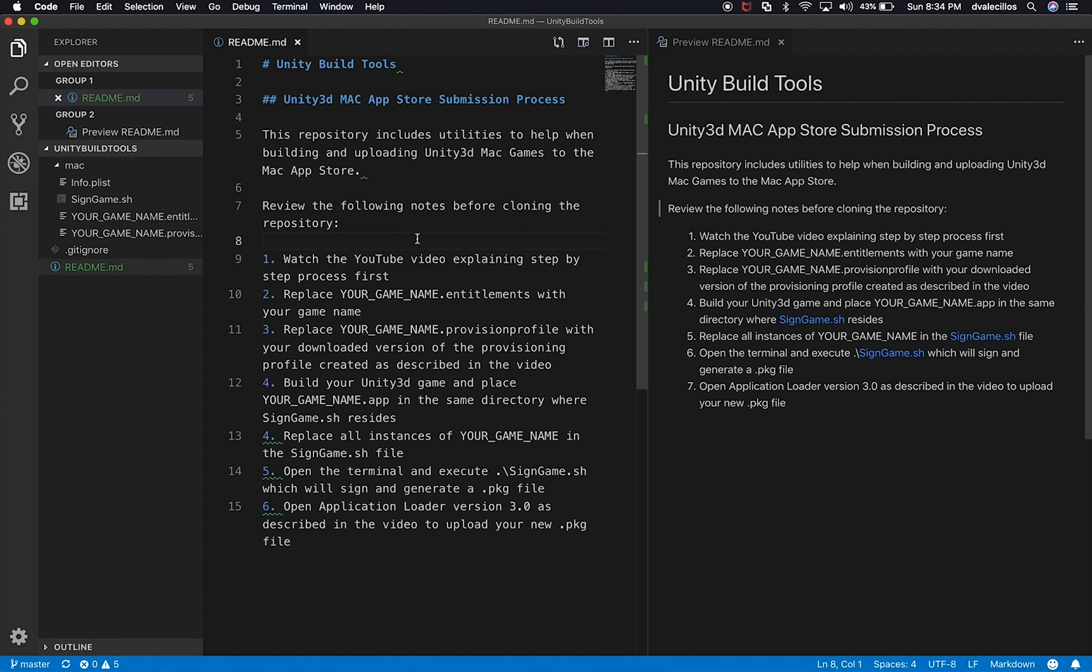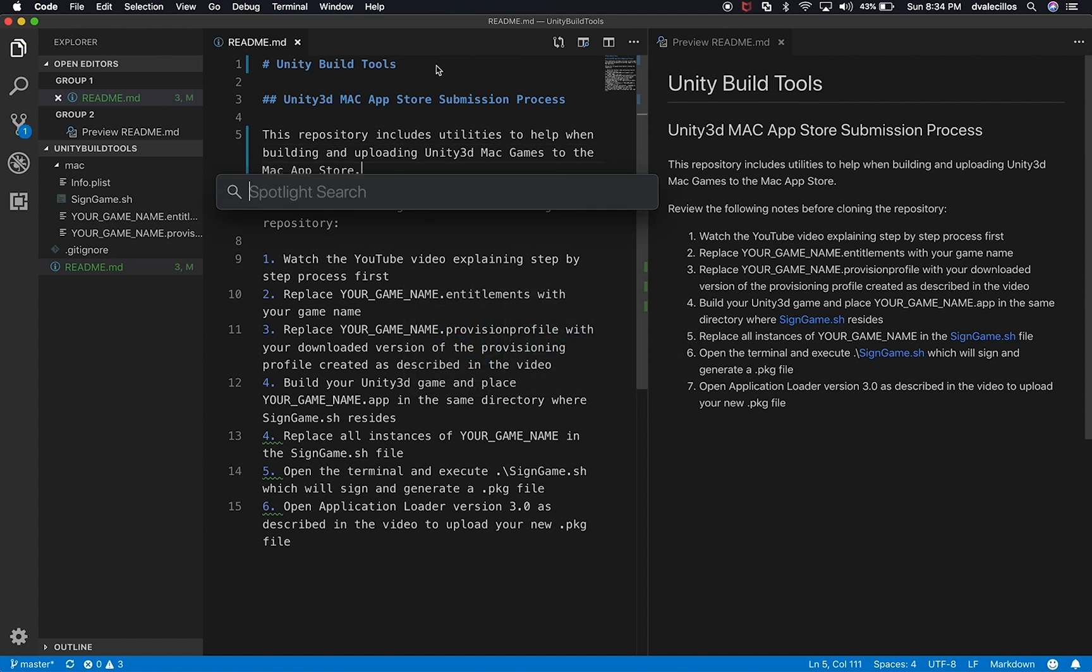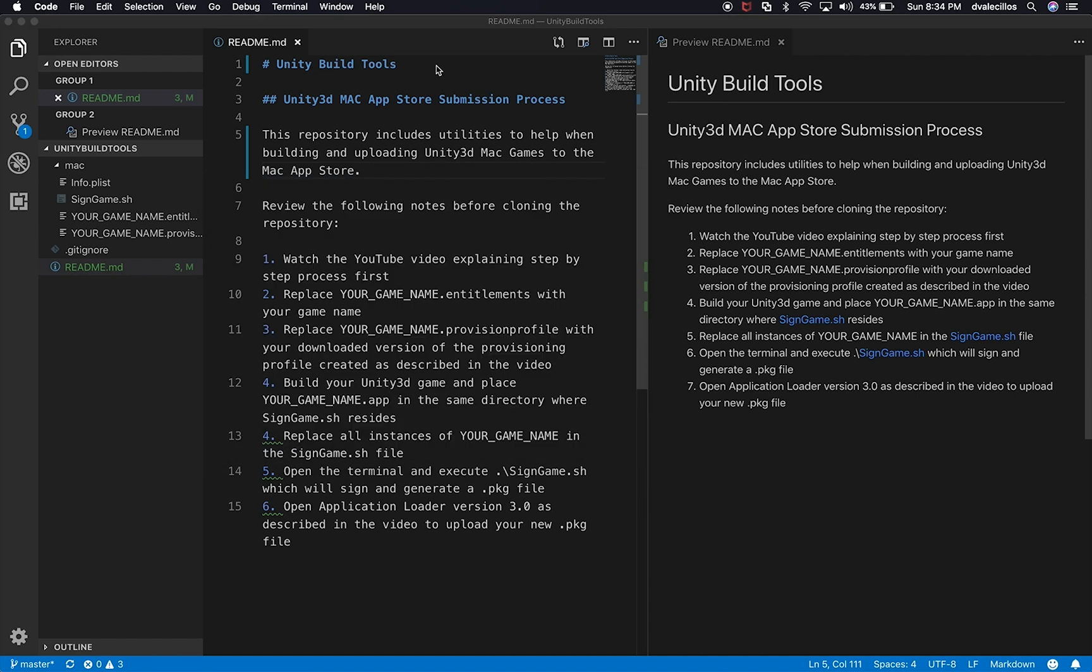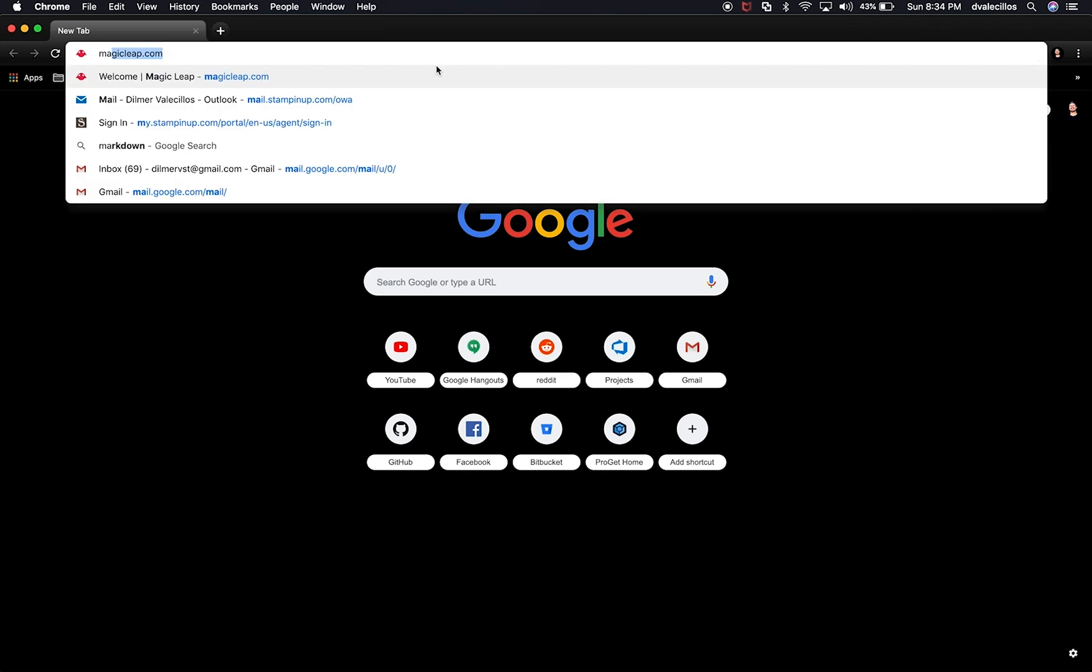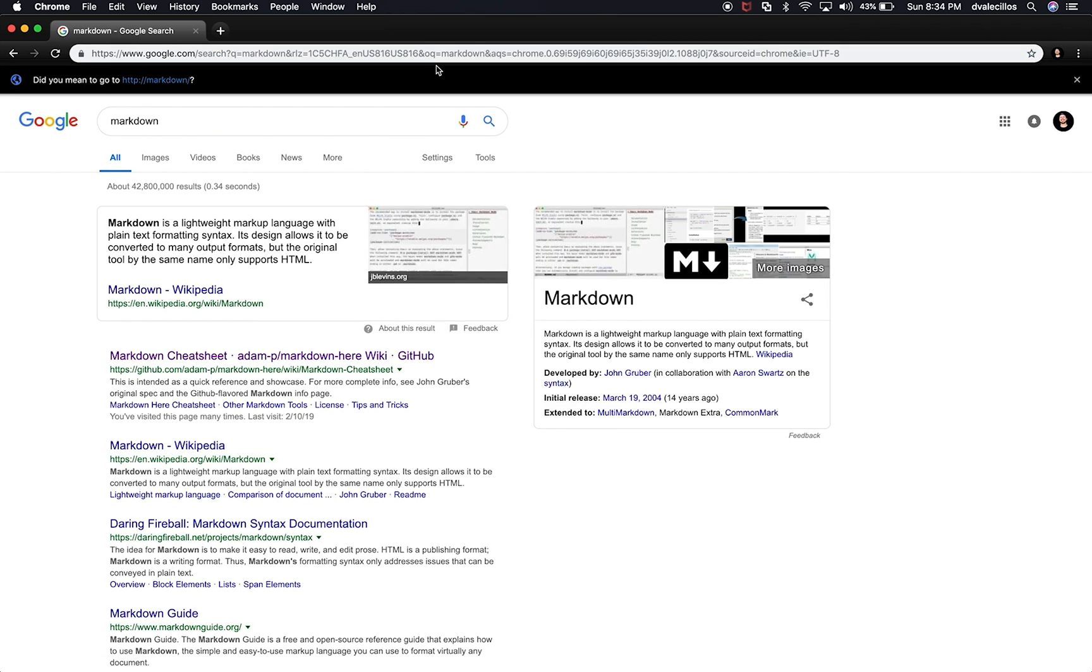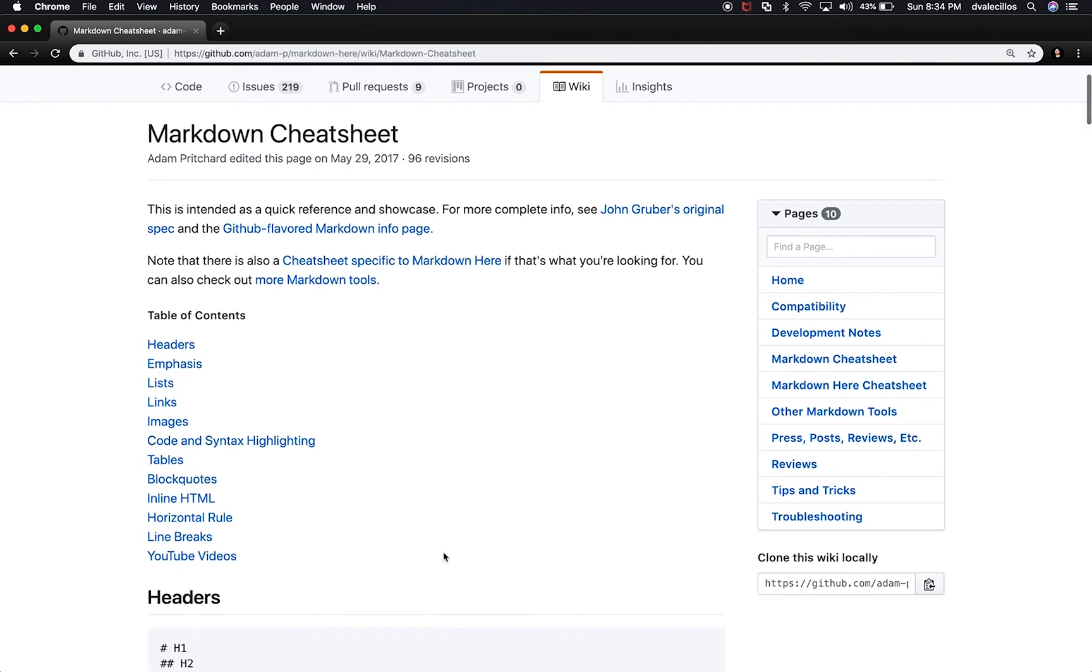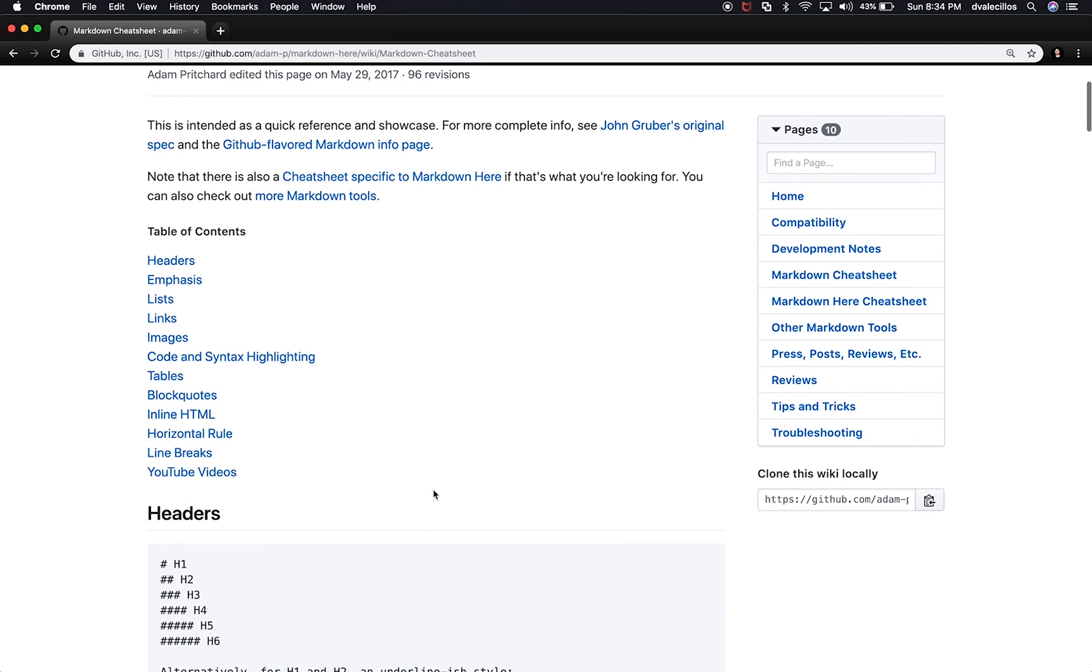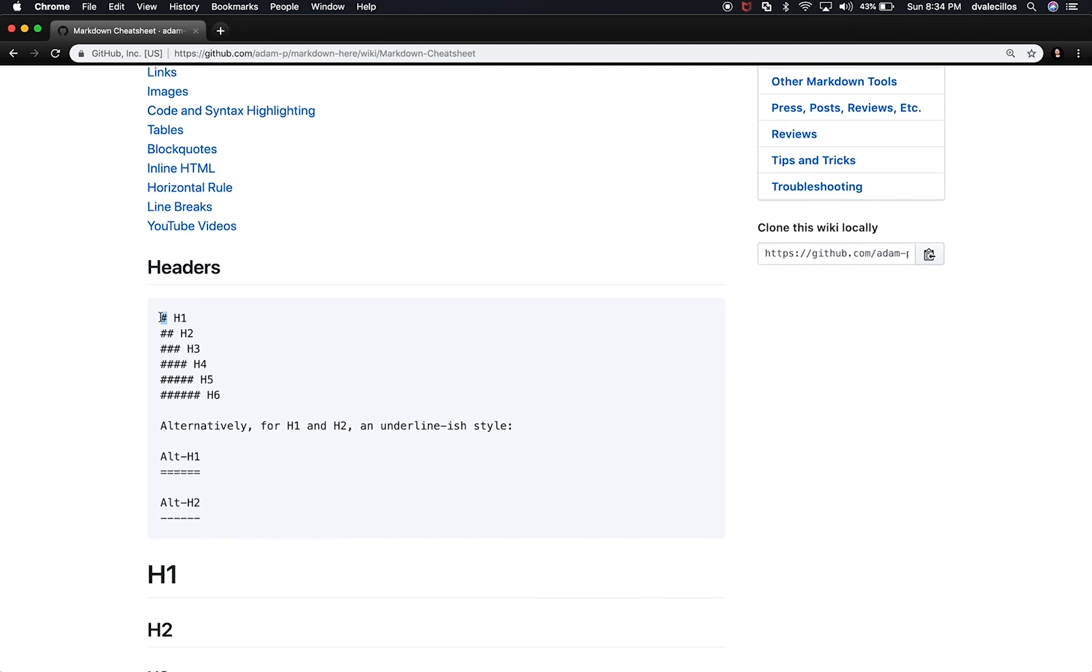And we can kind of see side to side how the code looks like and then the preview of the markdown. So one of the things that I tell people to do whenever they're doing markdown is to go to a site that I really like that has a lot of documentation on different commands. So I'm going to put that in the description of this video.